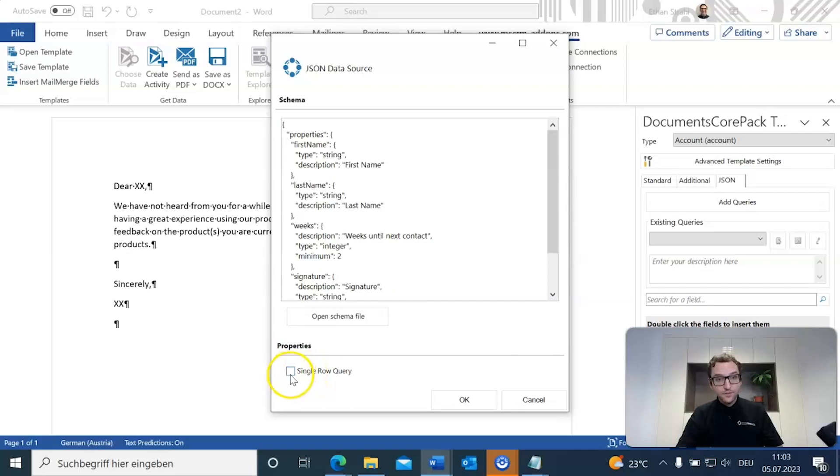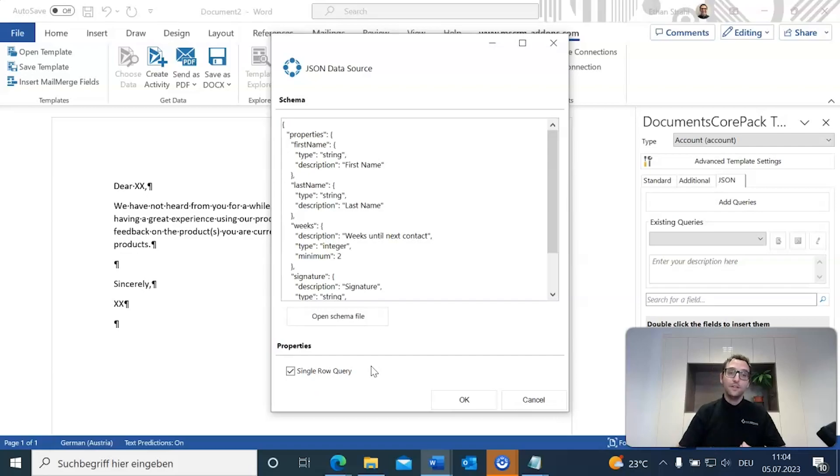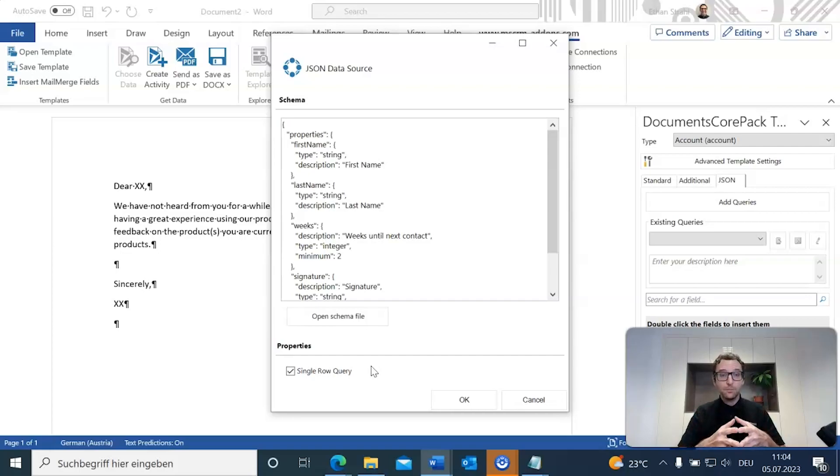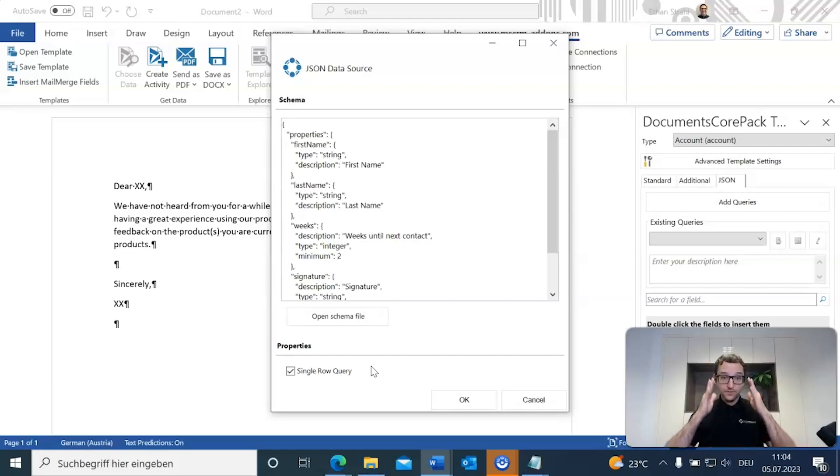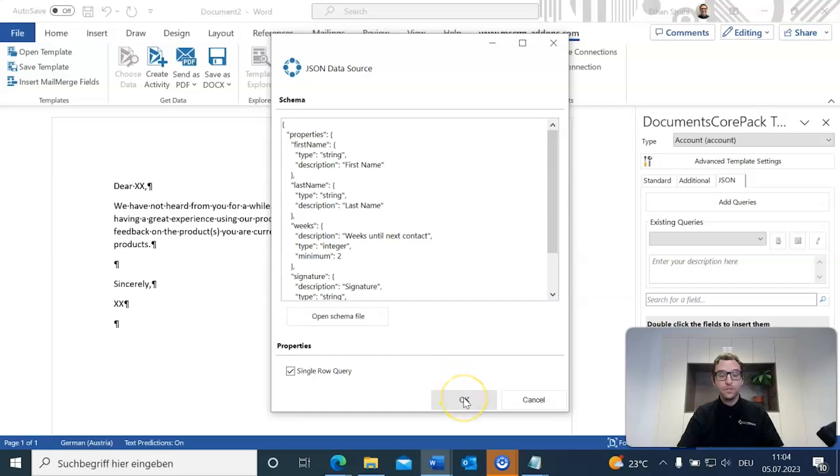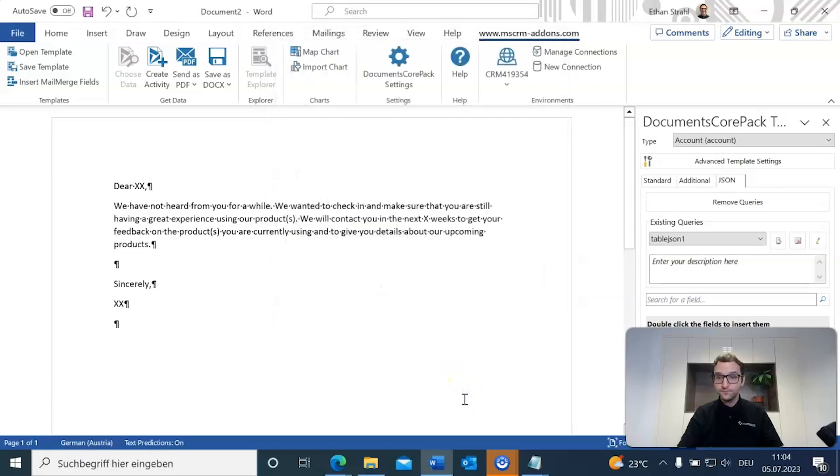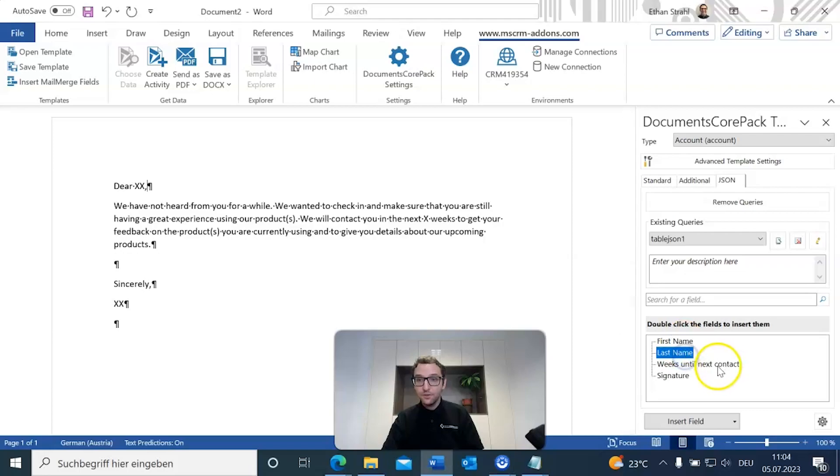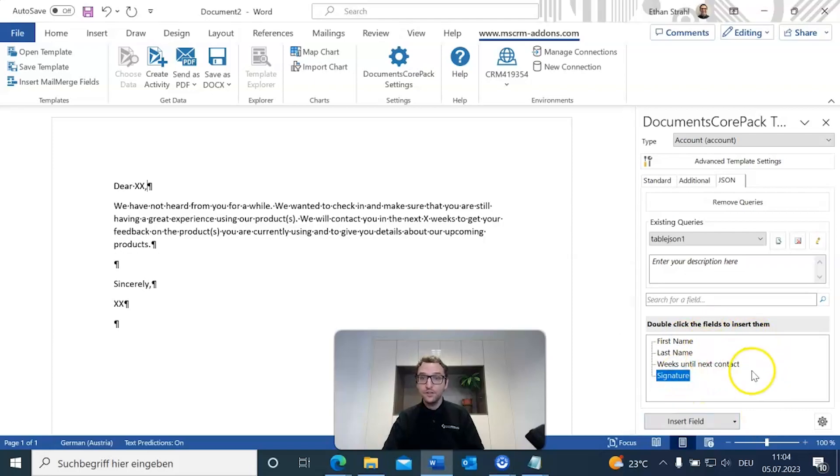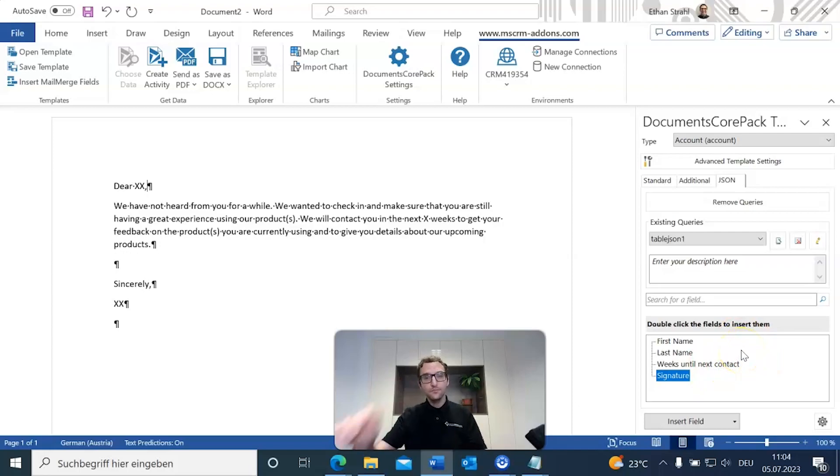And the reason for that is that if that is not checked off, then whenever we try to include these fields in the template, it'll prompt us to include it as a table. That might be good in some circumstances, but in this specific circumstance, we just want to include these fields as is. So this is just a single row query. So we're going to go ahead and hit okay here. And you'll see that now we have the first name, last name, weeks until next contact, and signature fields here off in our fields list. Once those are inserted, we can just go ahead and start inserting them into our template.